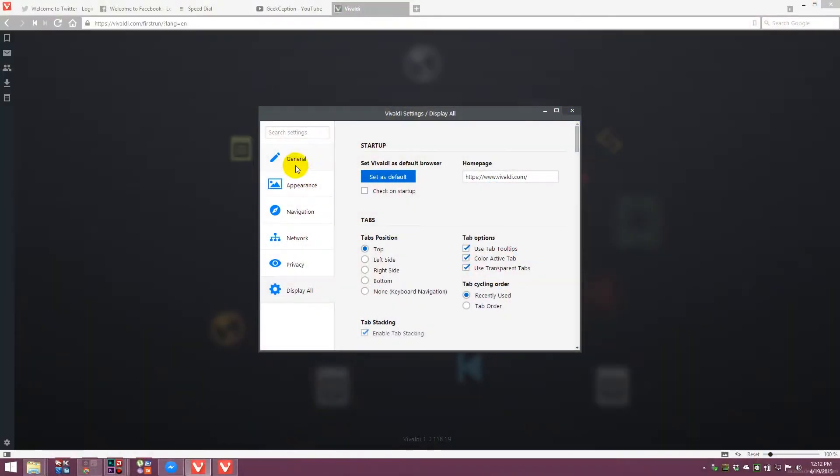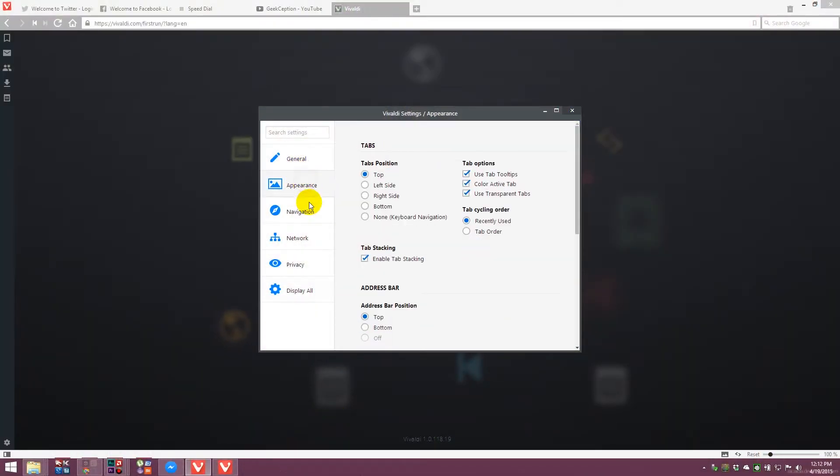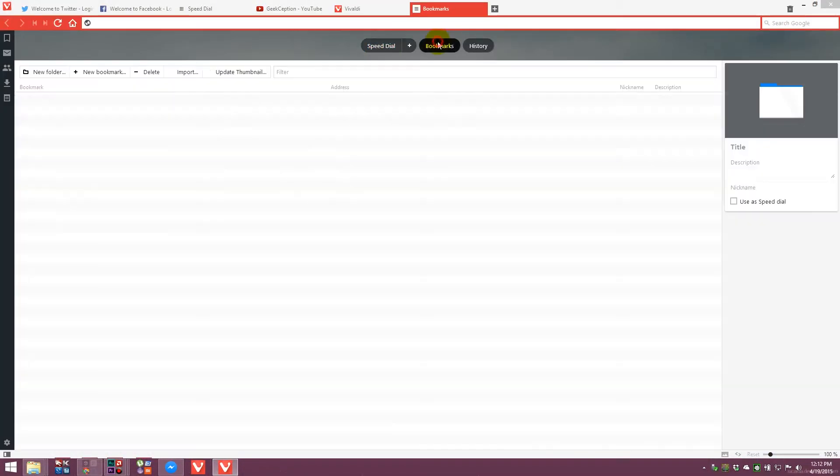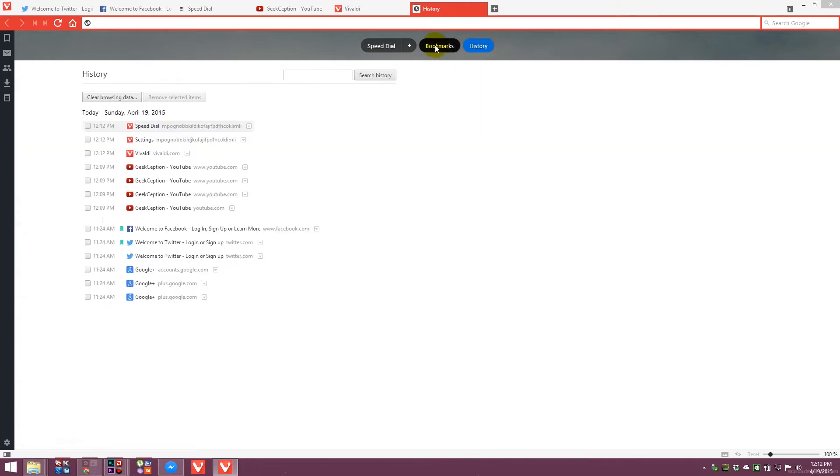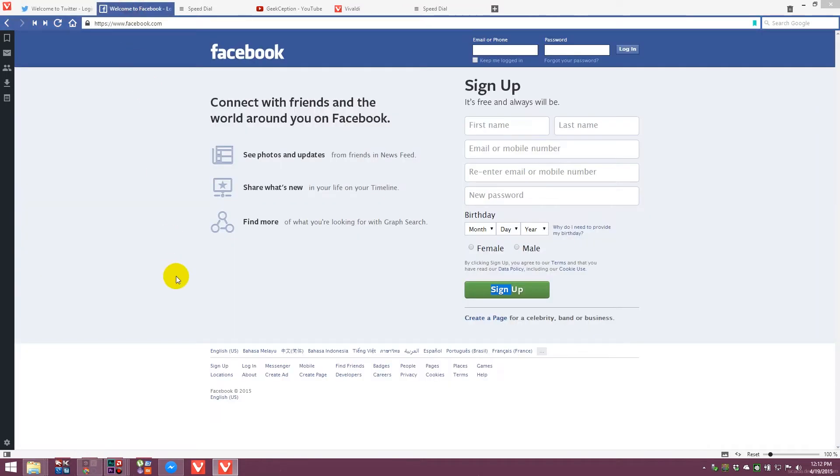Vivaldi provides a very sleek, minimalistic user interface with very clean interface settings, and I particularly like the new tab page — it's very, very sleek. It also has color theming options where if you visit a webpage, it will actually theme the whole browser to match the color of that webpage. So the first browser I'll be recommending to you guys to download, link in the description below, is the Vivaldi browser.